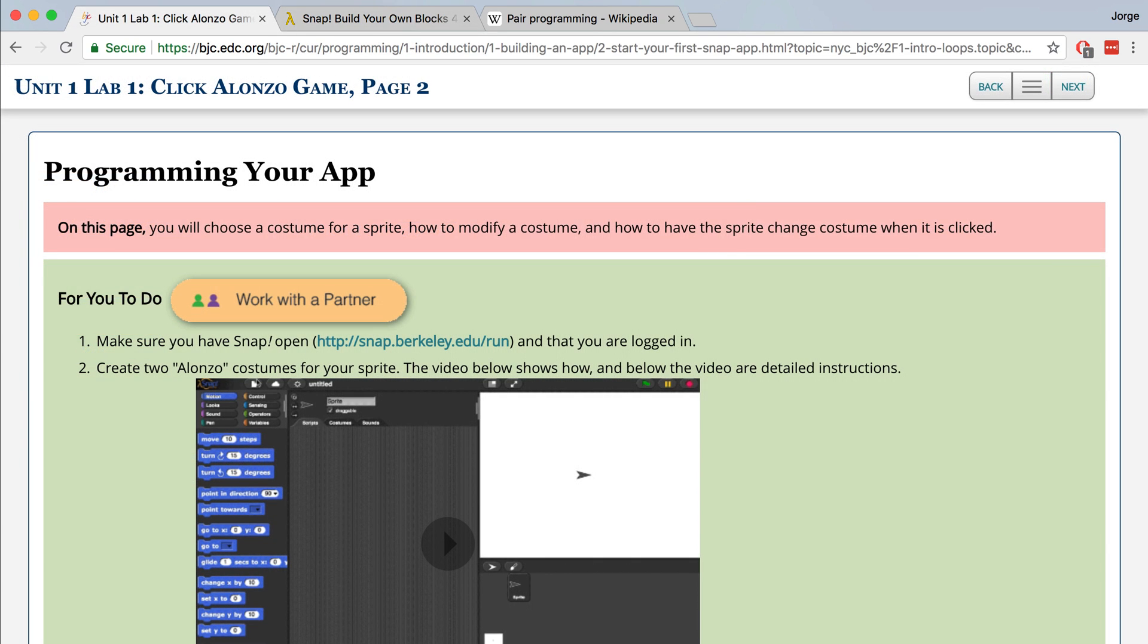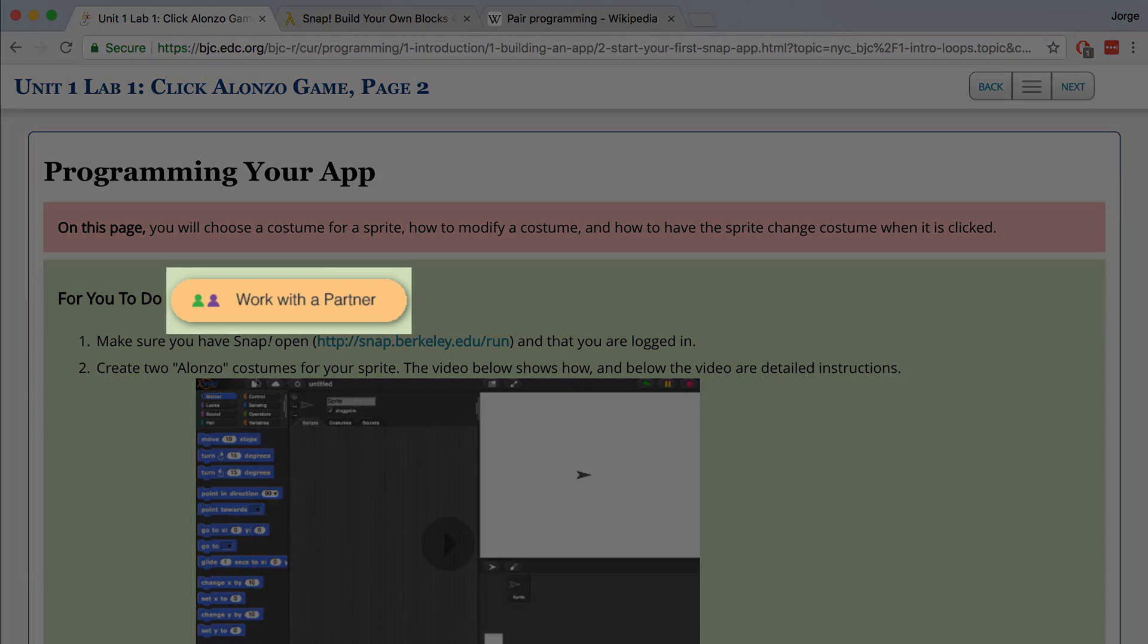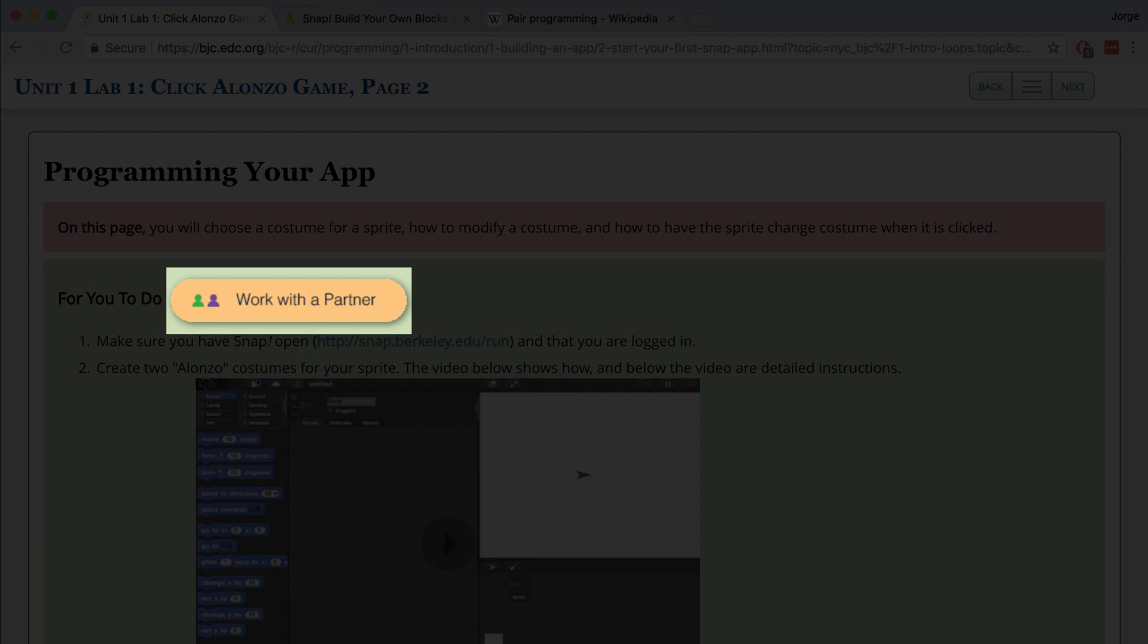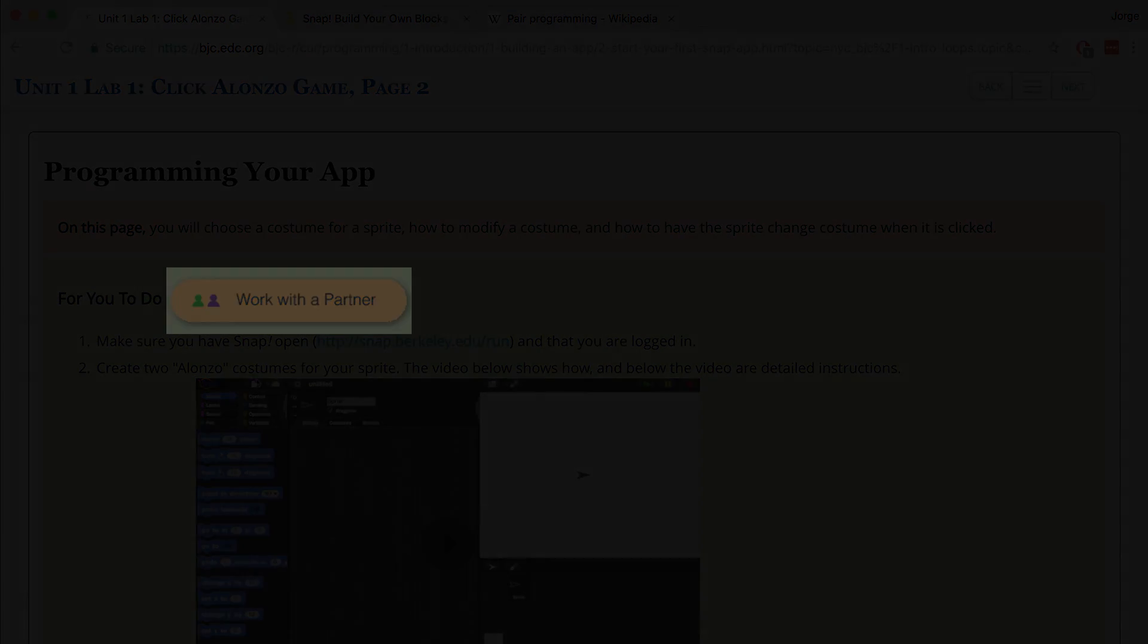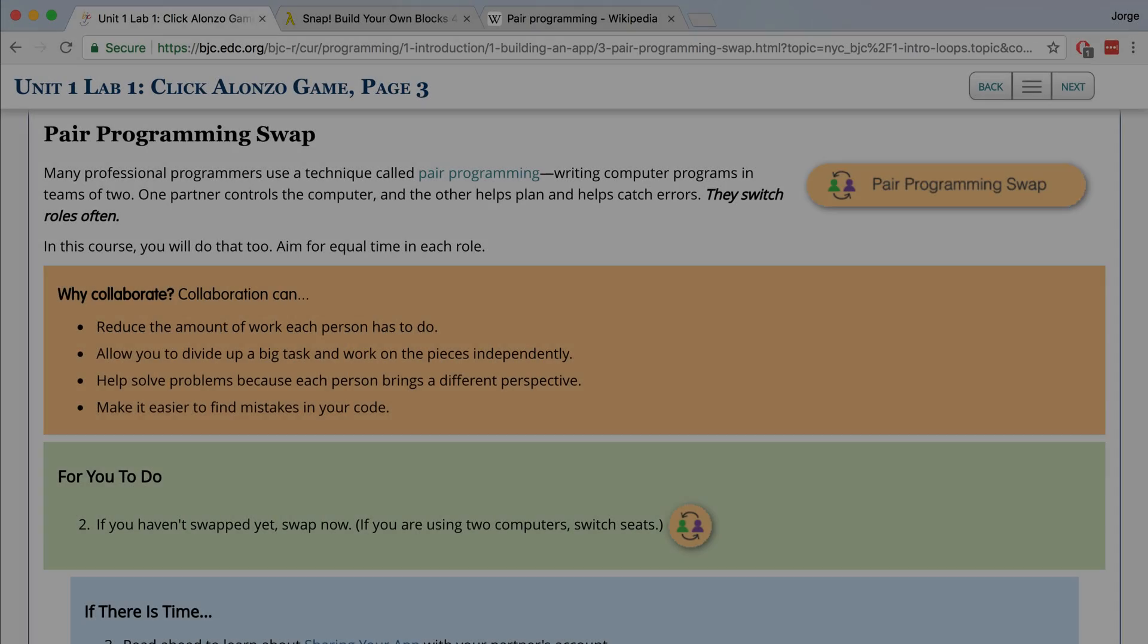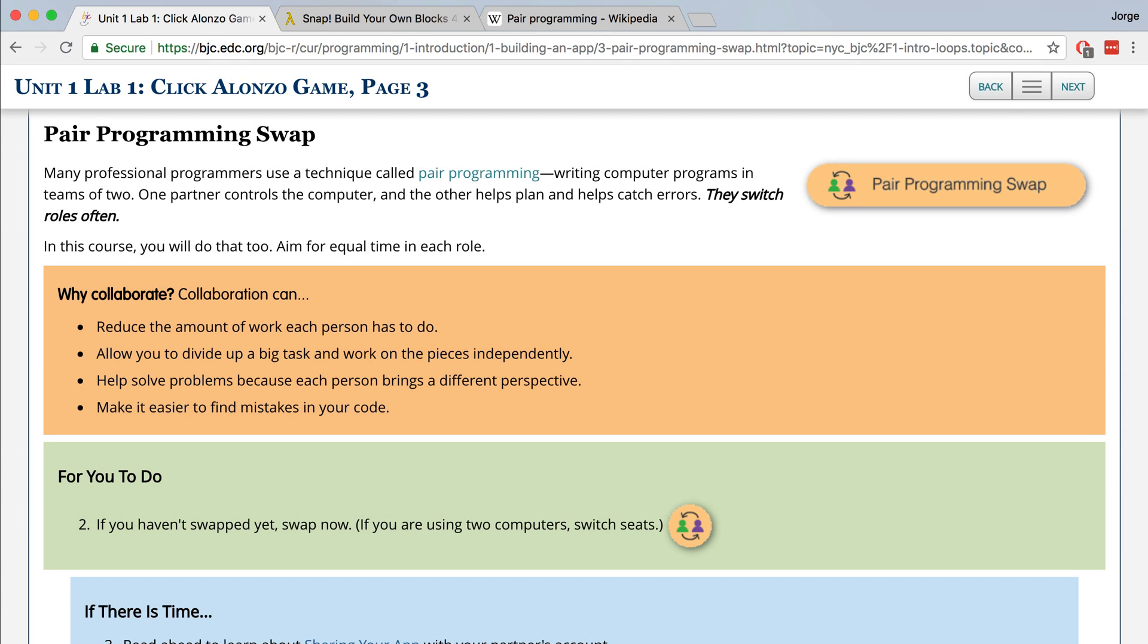You may have noticed in unit 1 lab 1 page 2 or the previous video, there was a little badge at the top that said work with a partner. The reason that this work with a partner badge exists is because we want you to work through these projects and challenges with a partner.